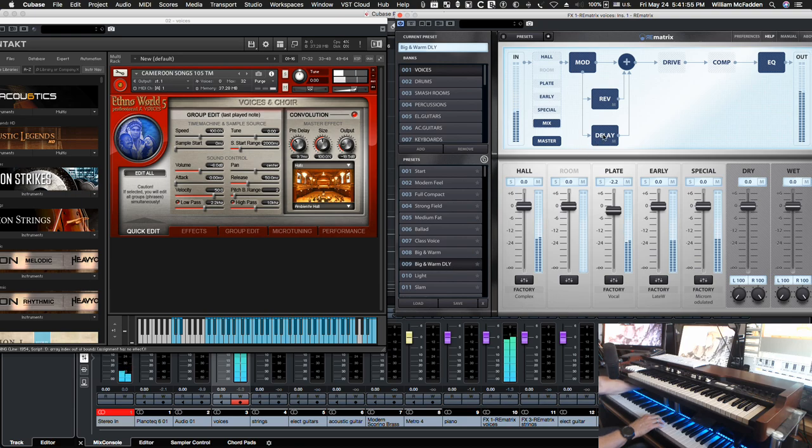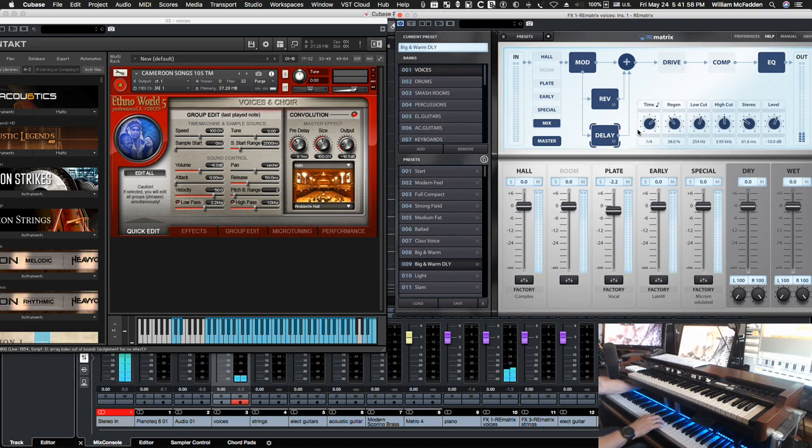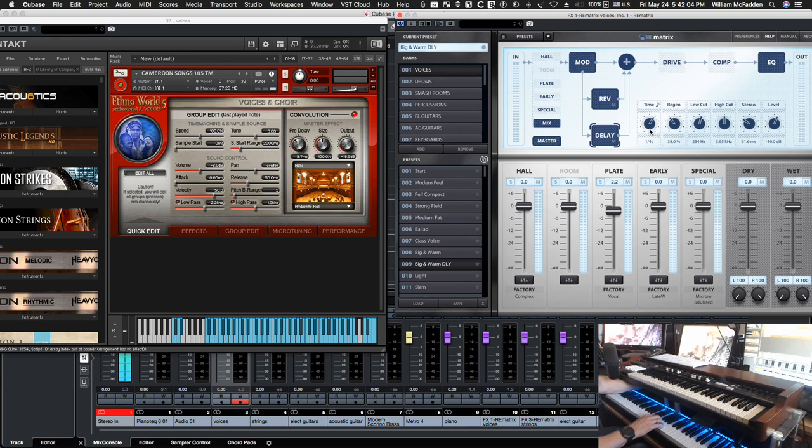So, here you see the delay module's been activated. And here's your time. You've got quarter notes, quarter note triplets, eighth notes, duplets, and then you have eighth notes all the way down to 16th, even 32nds.